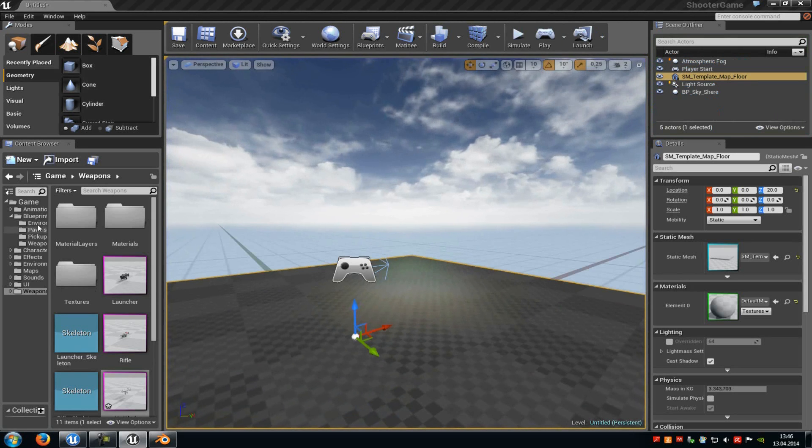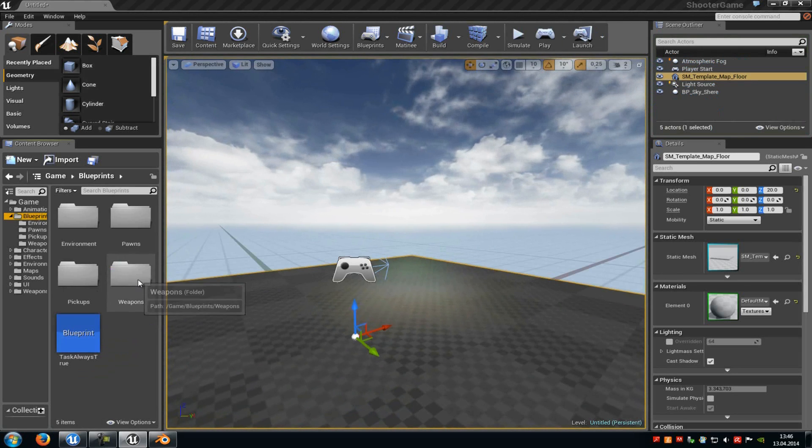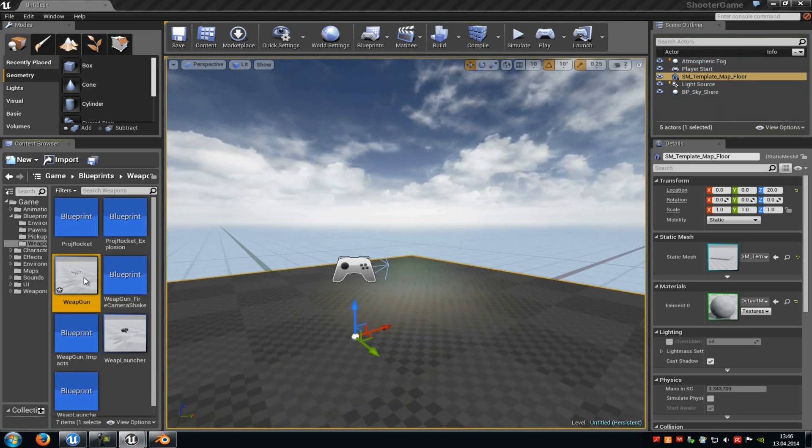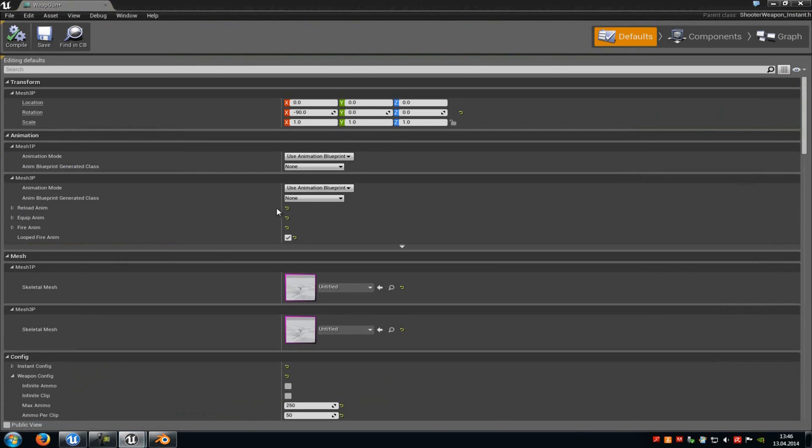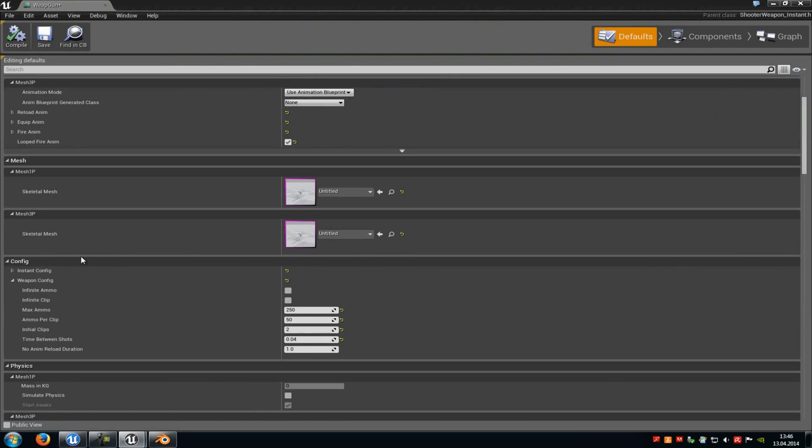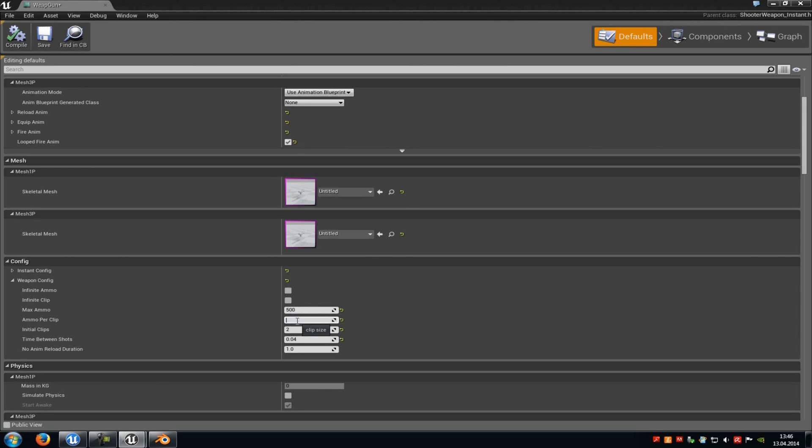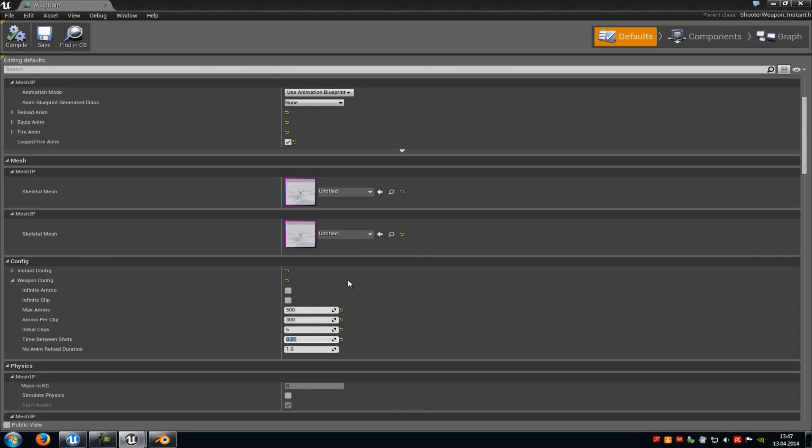Now go back into the Blueprint, into the Weapon Blueprint. And in here we can change some stuff. For example, down here under the config file, under Weapon config, you can change the maximal ammo count, for example to 500. Then the ammo per clip, let's say 300. Then of course, how many clips you should have, let's say 5. And here you can change the fire rate of your weapon. For example, 0.01. Then it should fire very quickly.